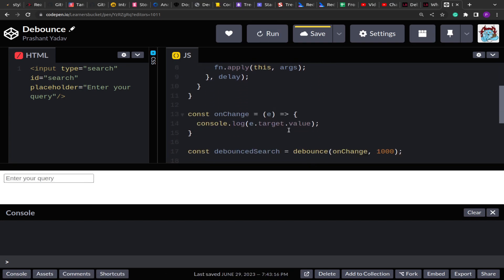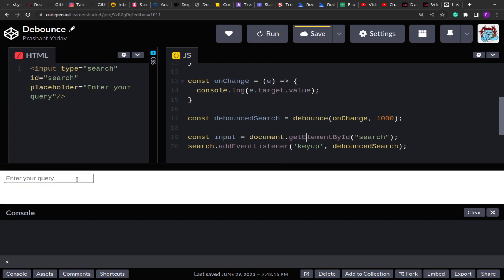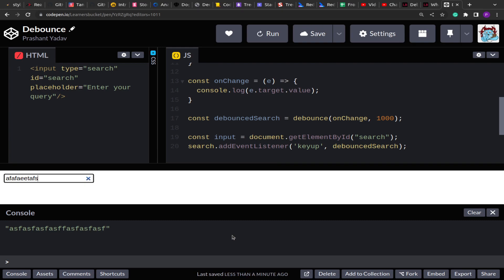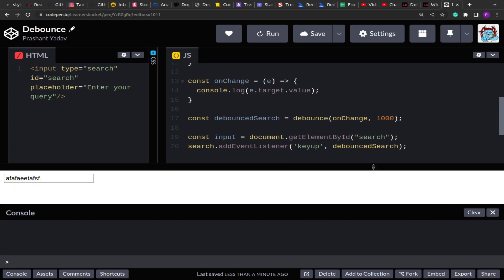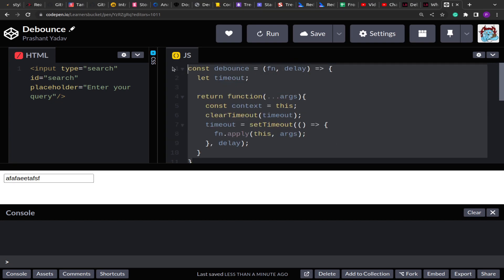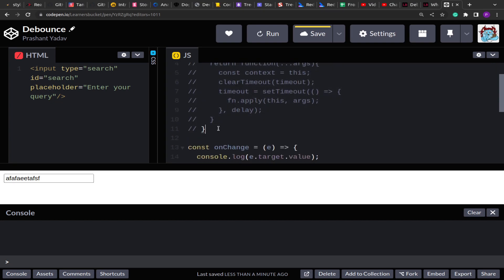Let's run this. Since debounce is already being used here, if I type something you'll see that nothing is printed on the console while I keep typing. But if I stop for one second, the console log is printed. Let me clear this and type again — nothing gets printed while typing, but if I stop for one second the logs appear. That's how the basic debounce works.